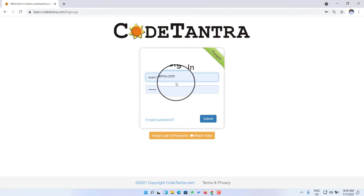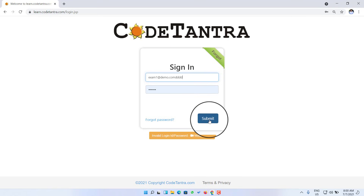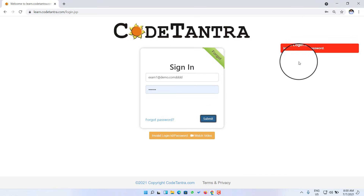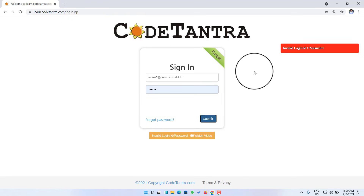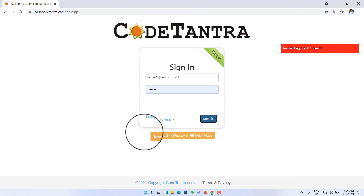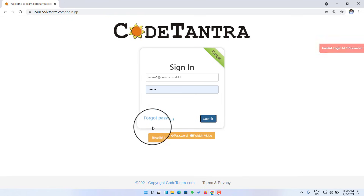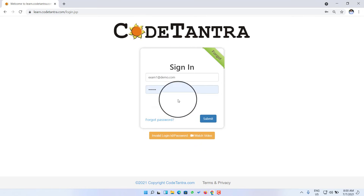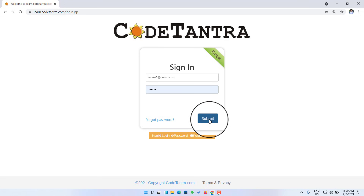If you are trying to log in and make a mistake, you will see an invalid login ID or password message. You can watch a separate video to resolve such issues. I'm going to make the correction here, and with the correct email ID I'm going to log in.